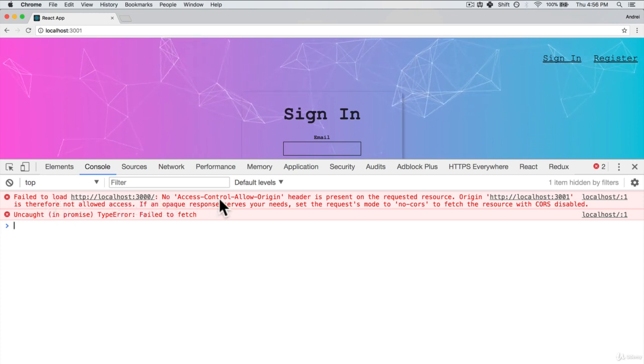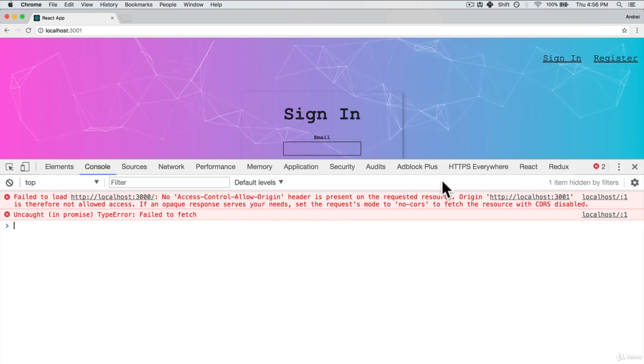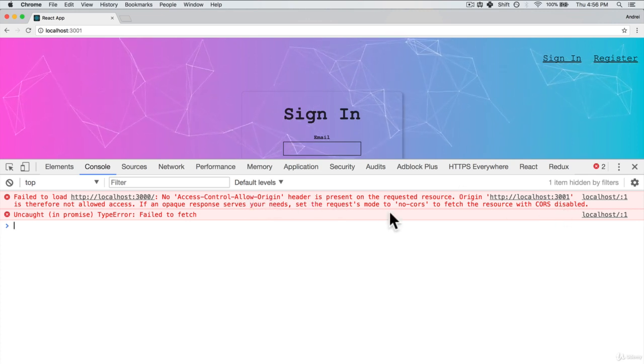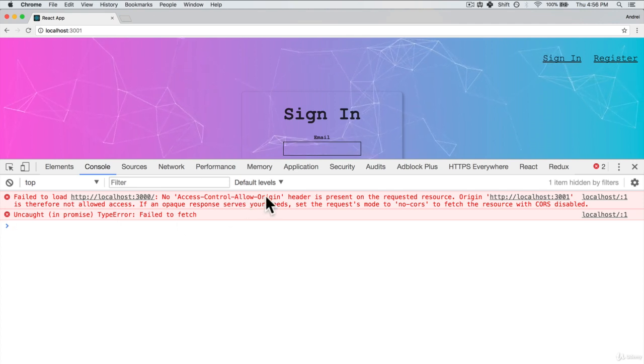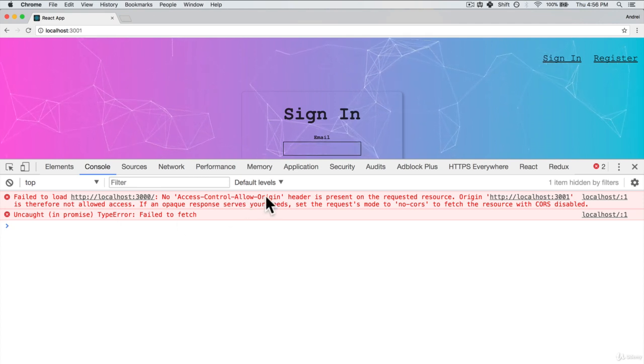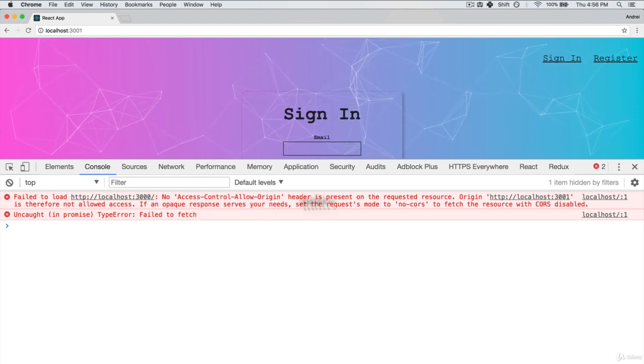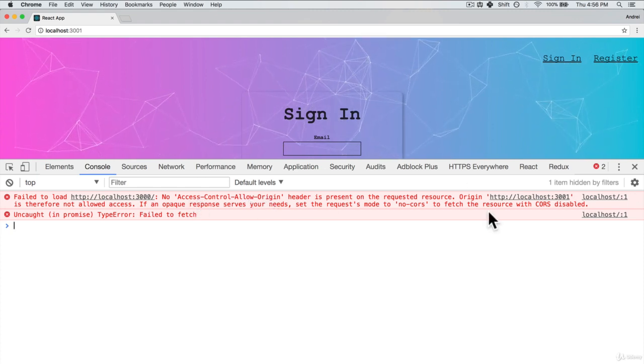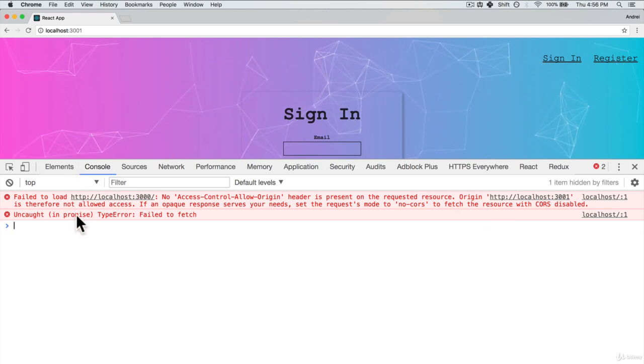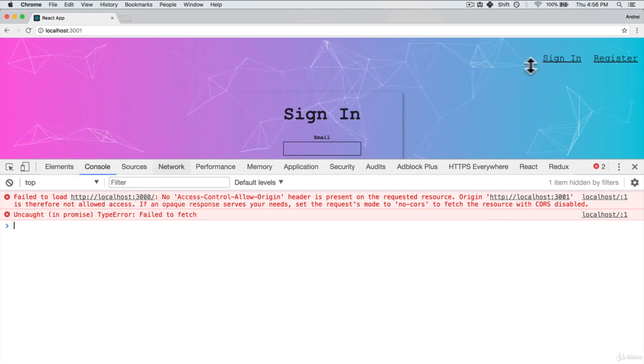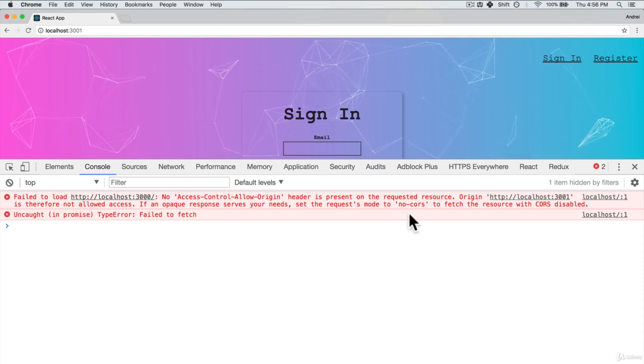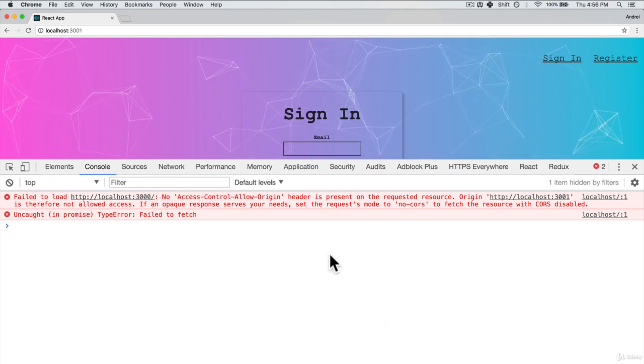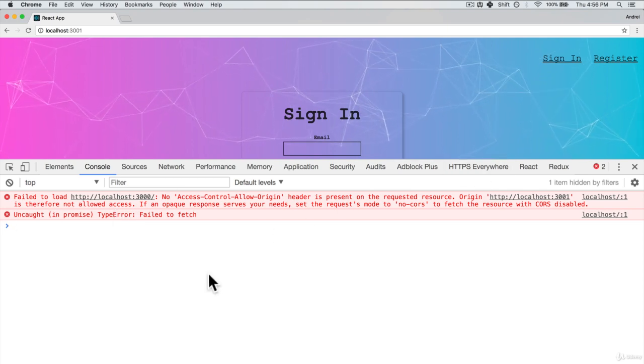If I go to localhost and refresh and open up the console, I get fail to load localhost 3000. No access control allow origin header is present. And this is an error that is a security feature, really. You'll get this error because with Chrome, what we're trying to do right now is communicate with the outside world using HTTP.